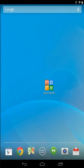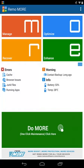Open Remo More software. Click on the Do More button.